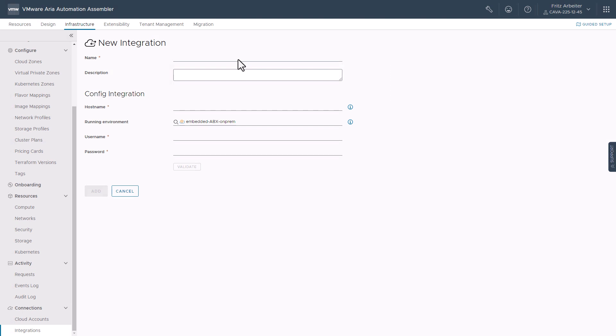And here, let's go ahead and fill in a name for integration, the host name. The running environment is the embedded ABX on-premise extensibility. And then our username and password we just used to log in to our config instance previously, so the username root.